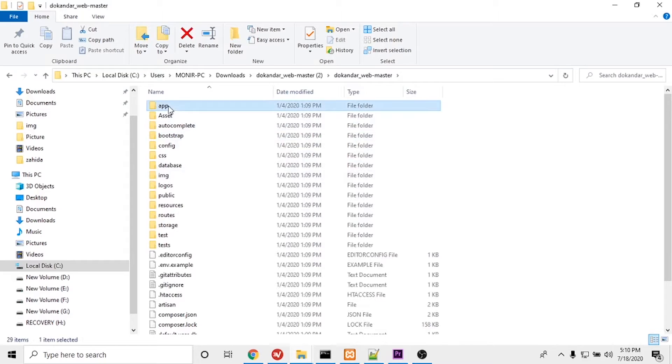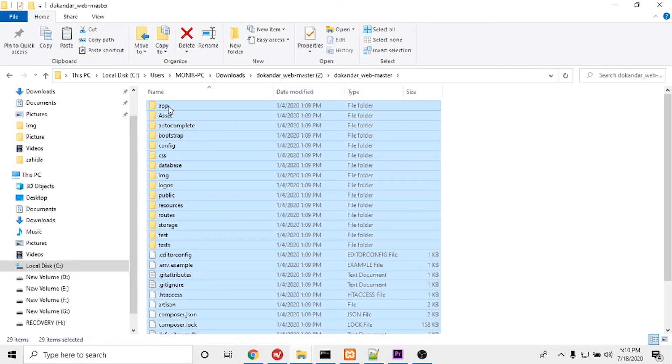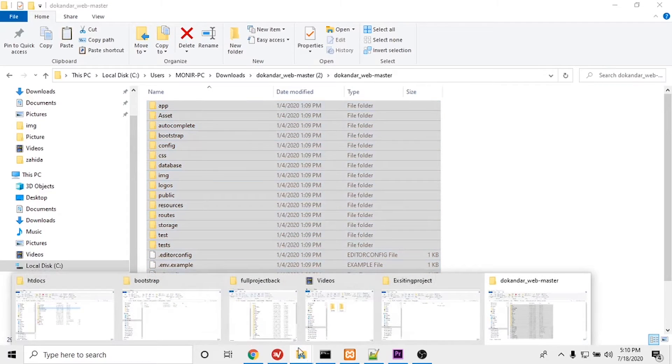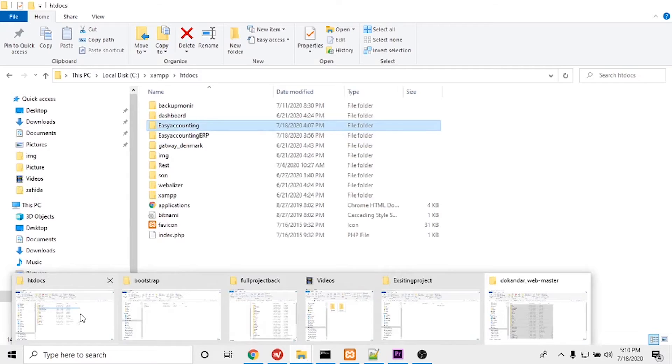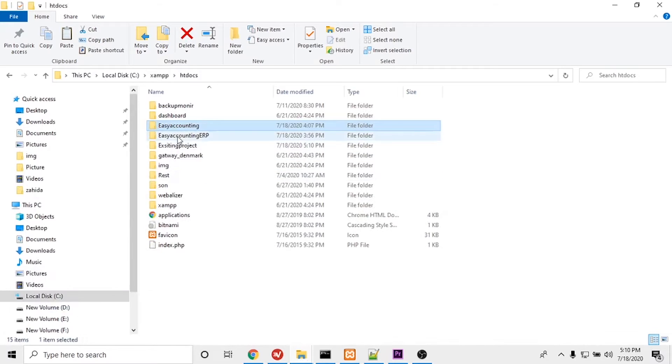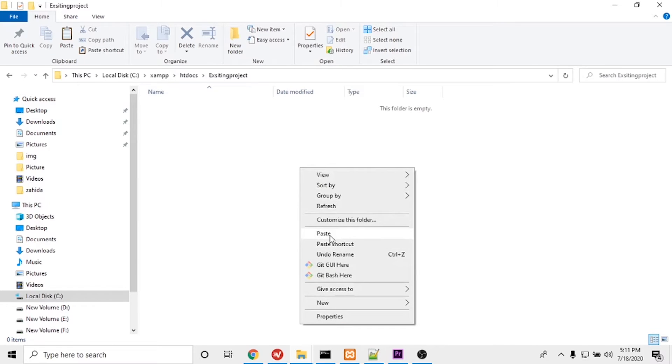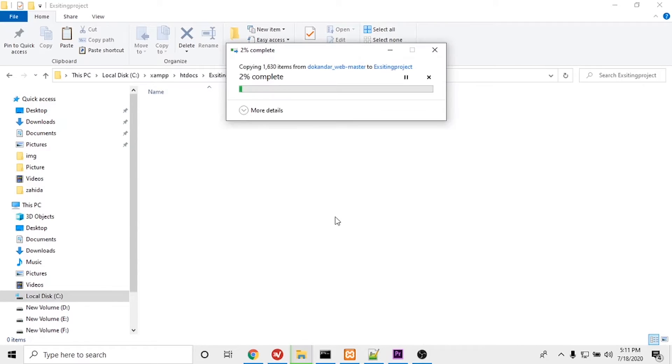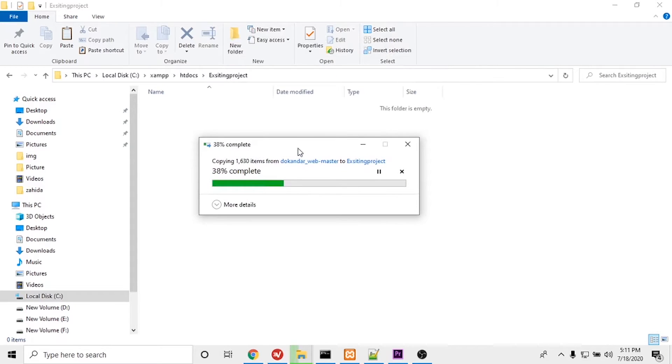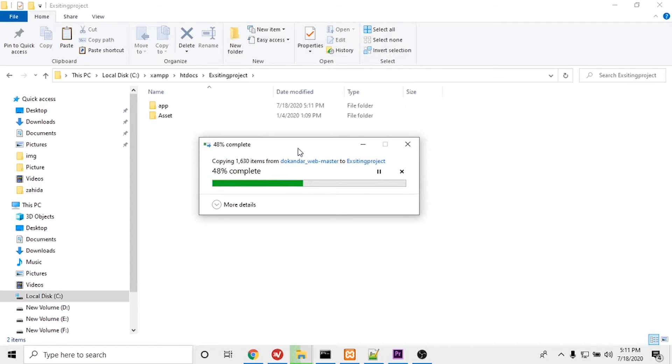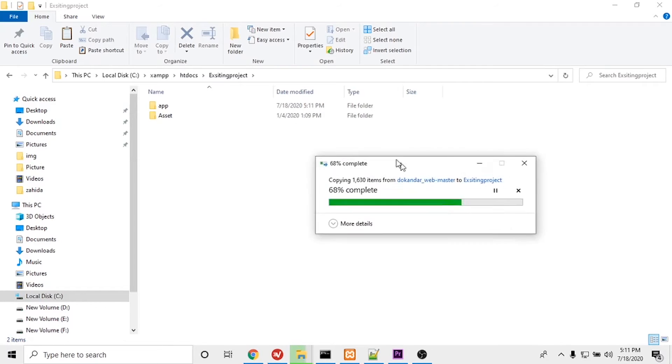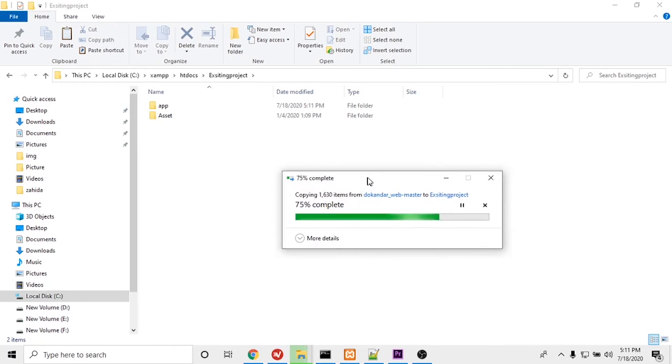I will select all the code files and copy them. I will paste all files into the htdocs folder I created. After the copy completes, I have to run some commands. Let me finish the copy first. It's almost done.